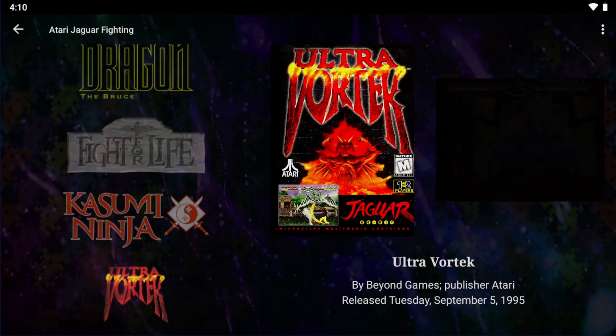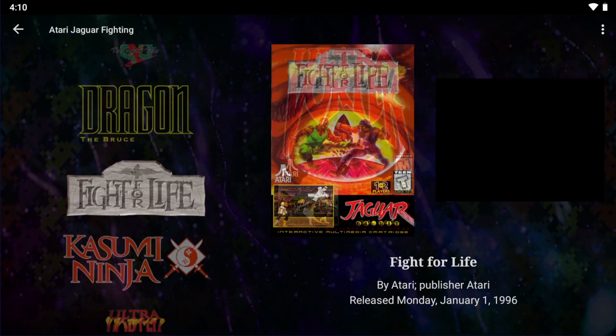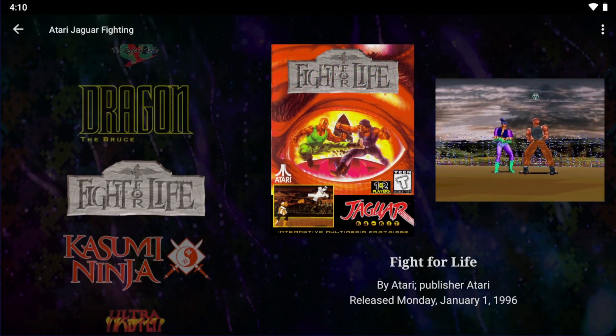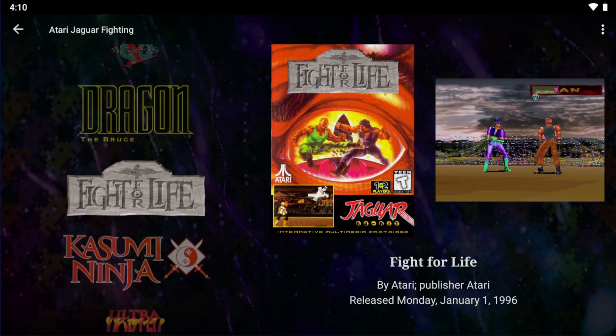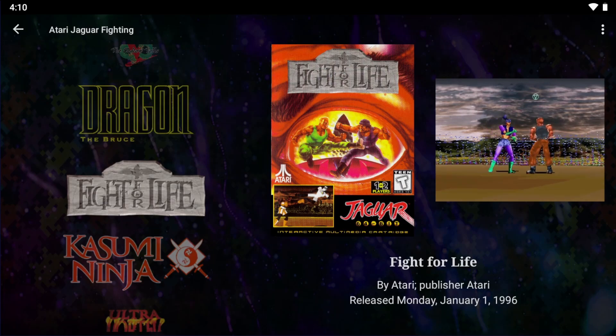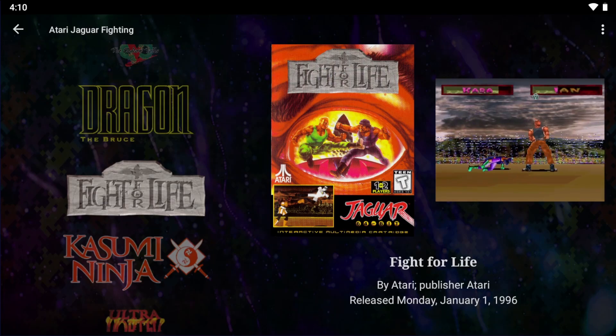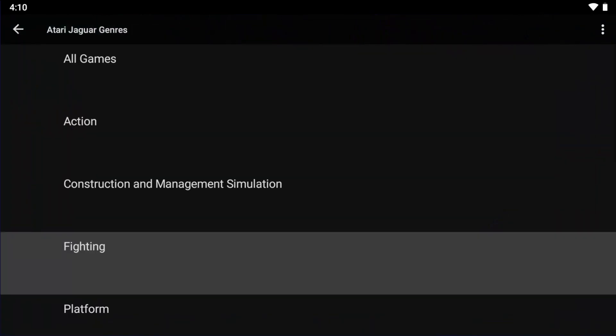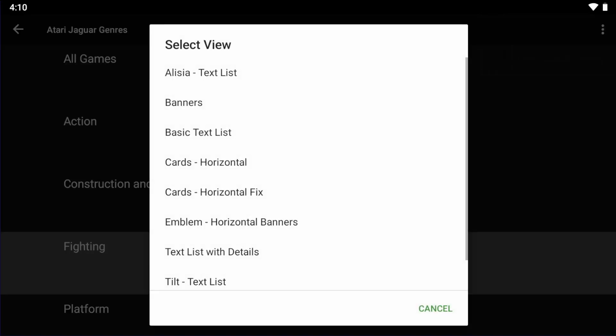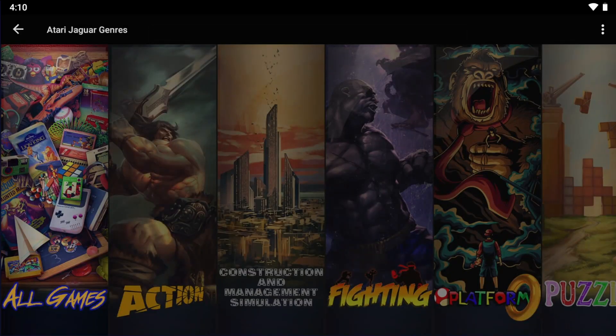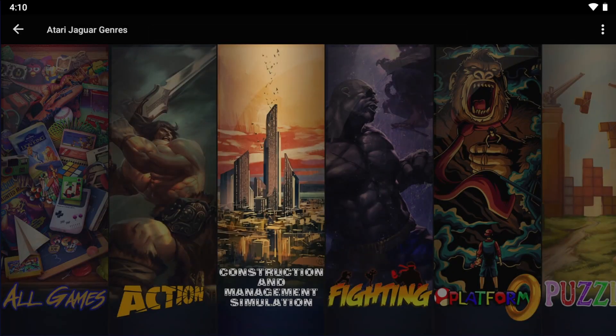On top of that, a user can choose different game views on a per filter basis, which basically means that a user could choose a different view for Sega Genesis than they have for Super Nintendo, for example.